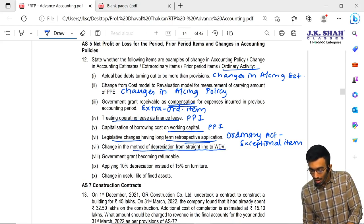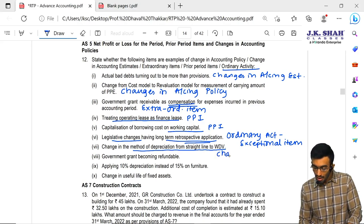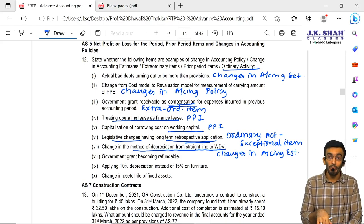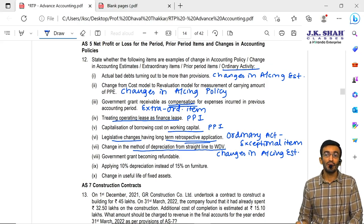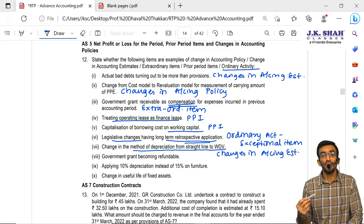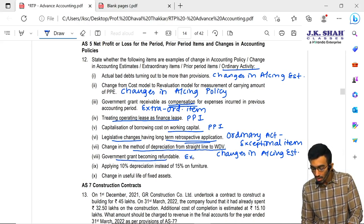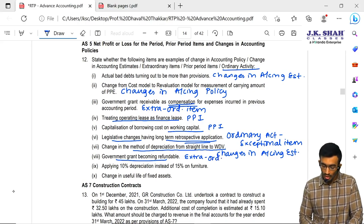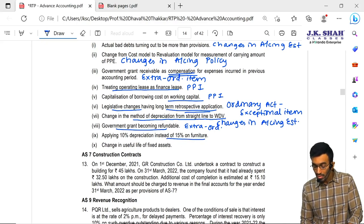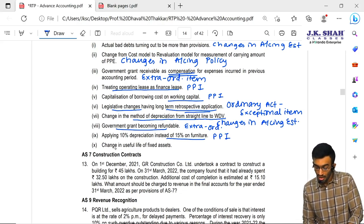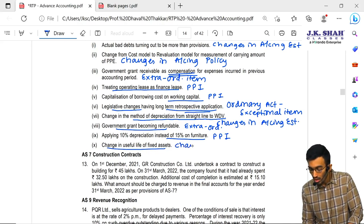Change in the method of depreciation from straight line to WDV — this is nothing but a change in accounting estimates. Depreciation accounting is nothing but the accounting policy, but the method — SLM or WDV — is nothing but a change in accounting estimates, because when we calculate depreciation, the components used are estimated figures and not actual. Government grant becoming refundable is an extraordinary activity. Applying 10% depreciation instead of 15% for furniture is a prior period item. Change in useful life of a fixed asset is a change in accounting estimates.